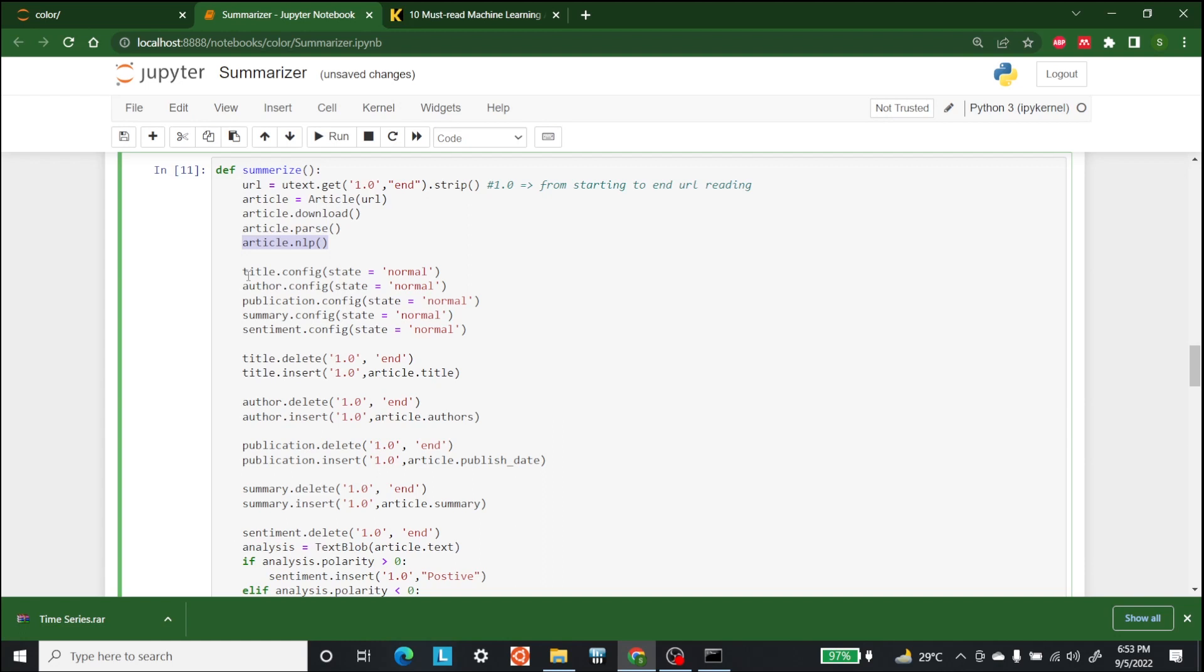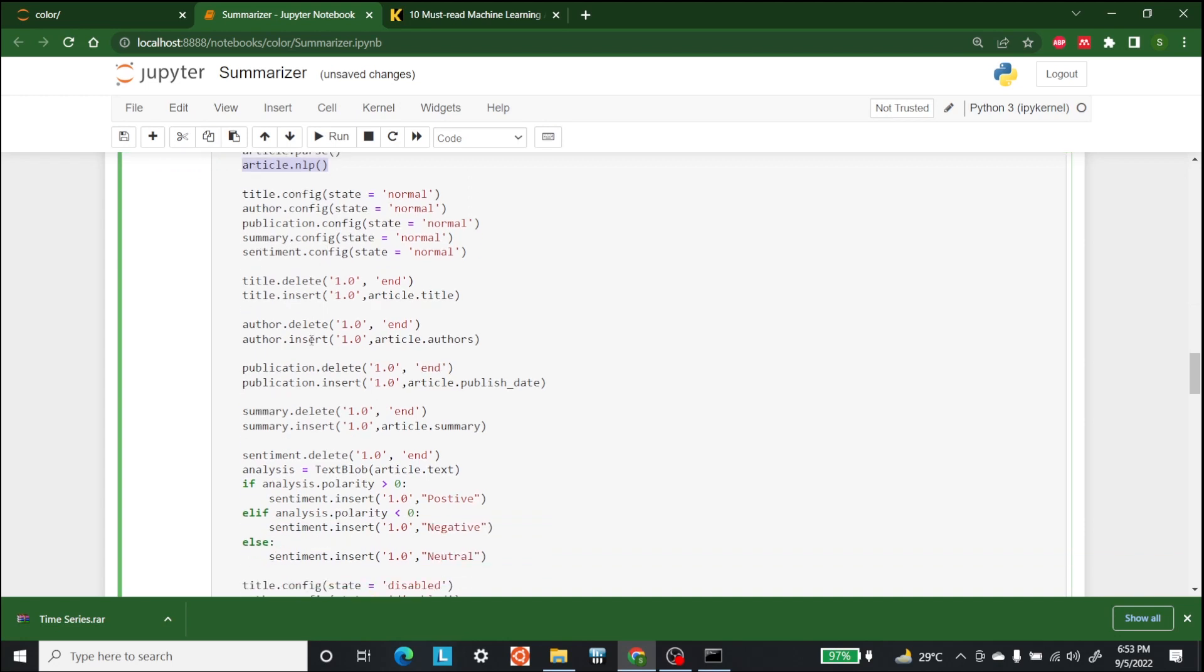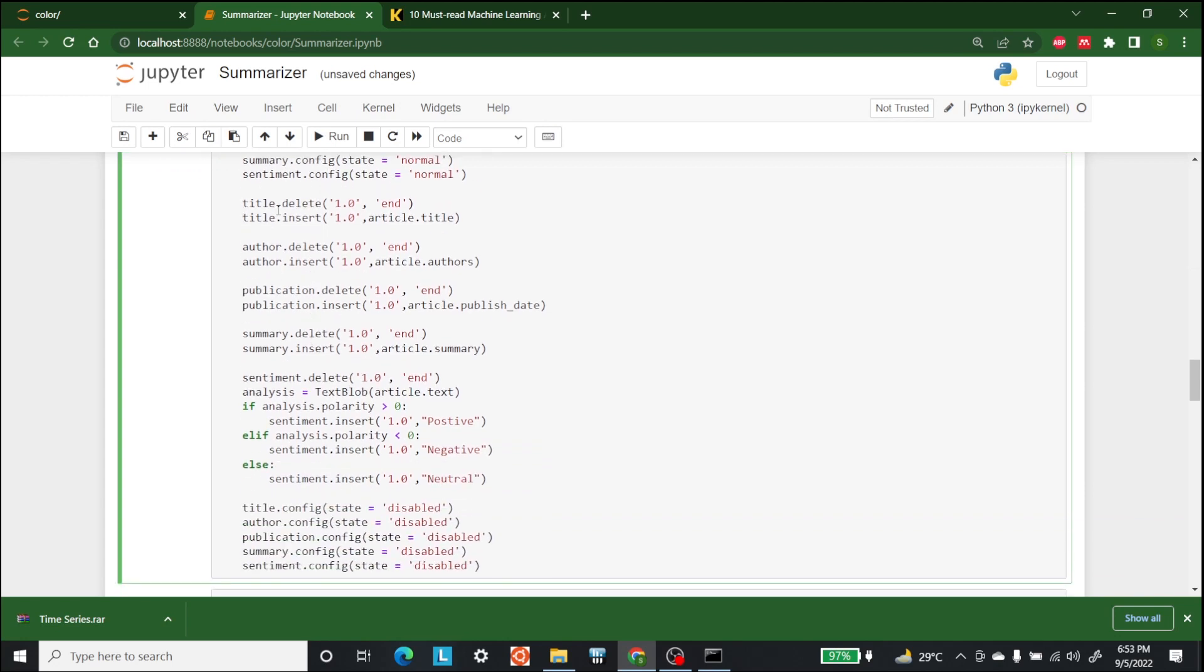the title is in title.config, the author is in author.config, the publication is in publication.config, summary is in summary.config, and sentiment is in sentiment.config.